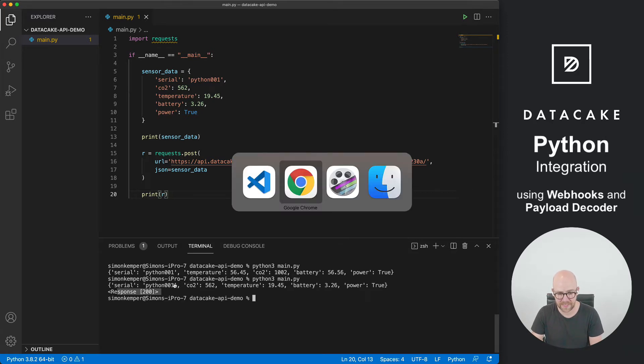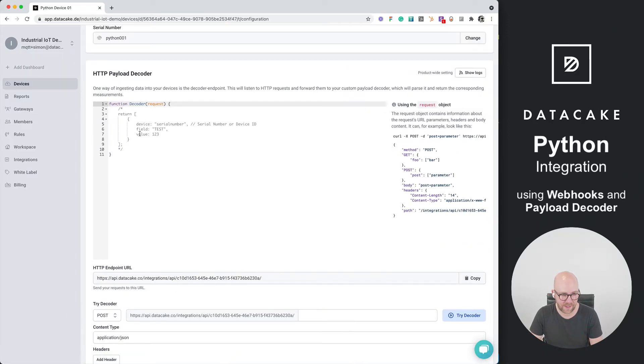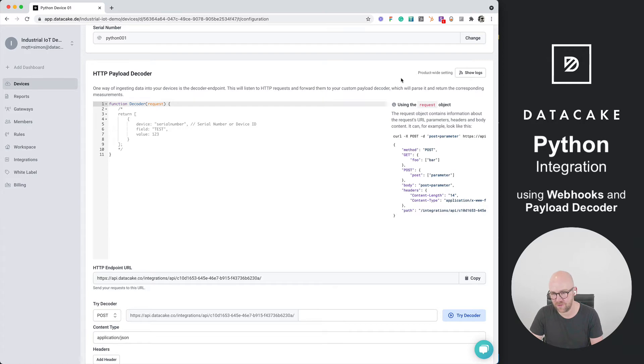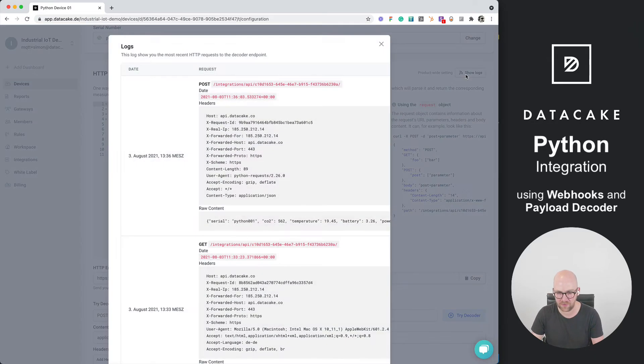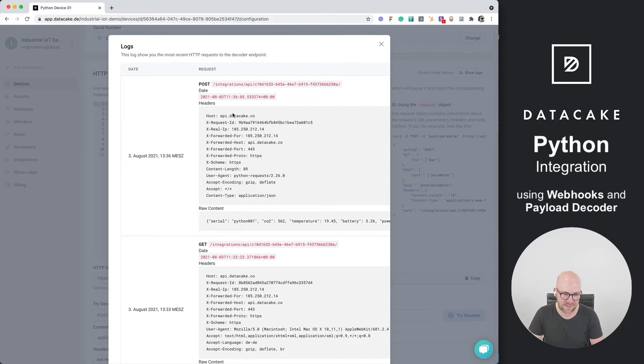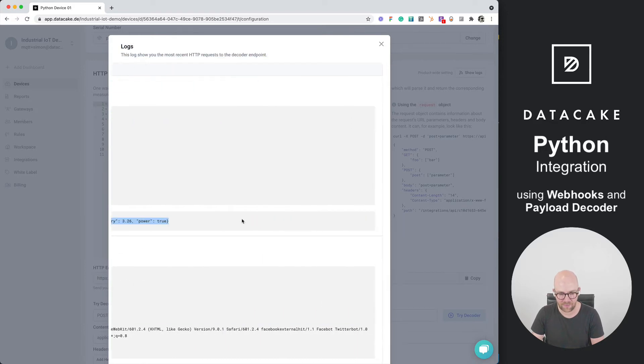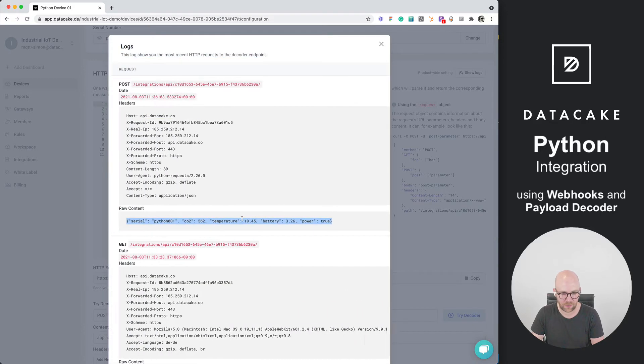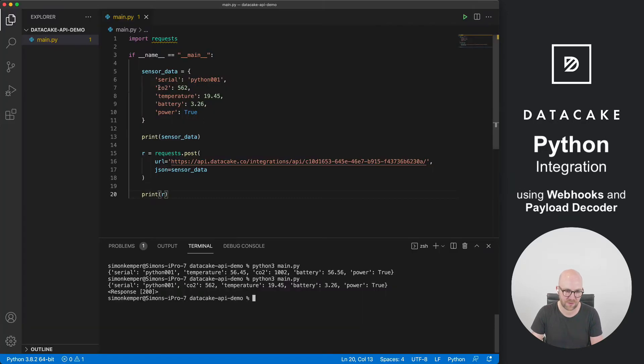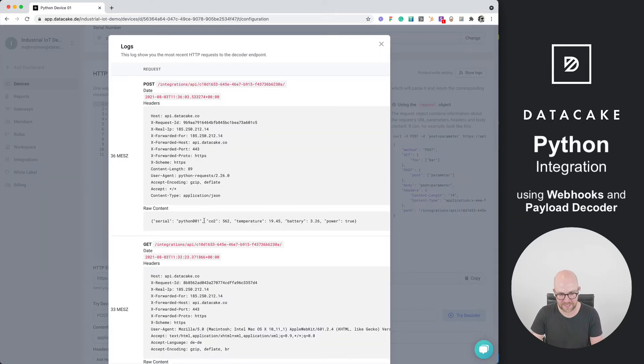We can go now back into Datacake. And in this HTTP payload decoder section, there is a small button here which says, show me the logs. When I press on that, I can see, okay, there was information coming from Python request, and this is exactly the information that we wanted to forward from our Python script directly into Datacake.